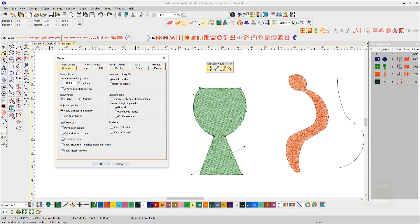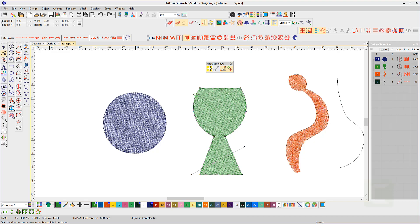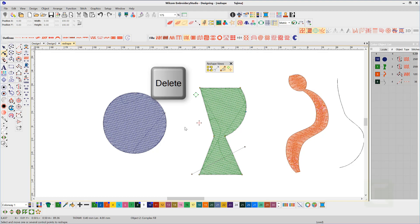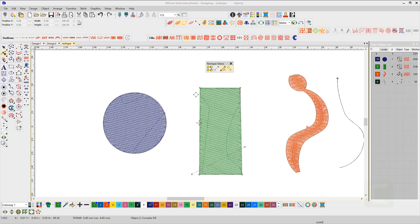To reshape this object, nodes can be deleted, added, or moved. To delete nodes, select either one at a time or drag a box around your selection. Note, when the nodes are selected, they turn blue. Then hit the delete key on the keyboard.